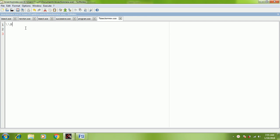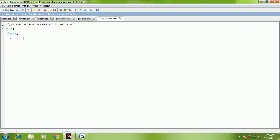You have to enter the name of a program by giving two slashes in front of it, which indicates a comment. Name the program by adding two slashes in front of it: 'program for a bisection method.' After that you must add clc semicolon, clear semicolon, and close semicolon.